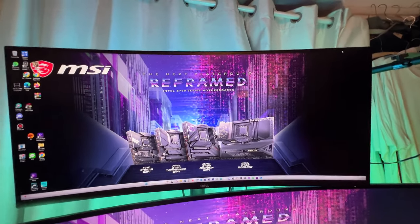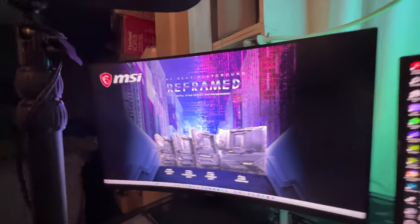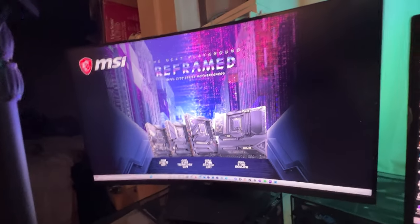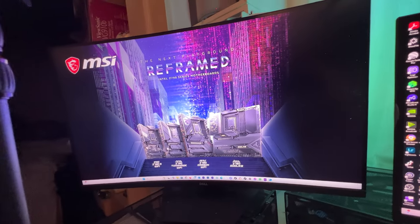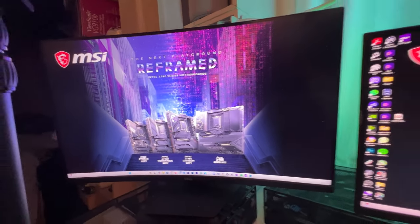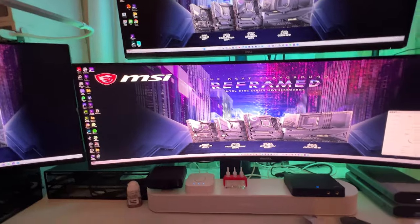And then we've got a 32 inch Dell 1440p monitor there. So all the monitors are 1440p.